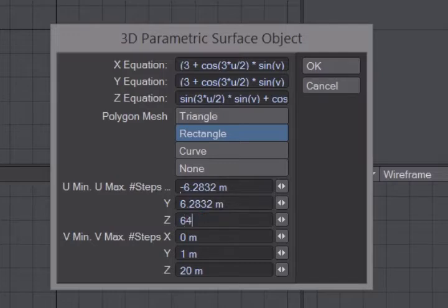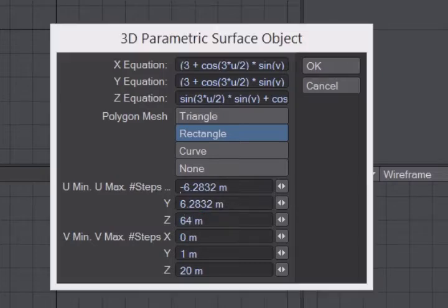It shows a unit of measurement here, but this is not a distance. It is an integer that controls the amount of geometry that will be generated.